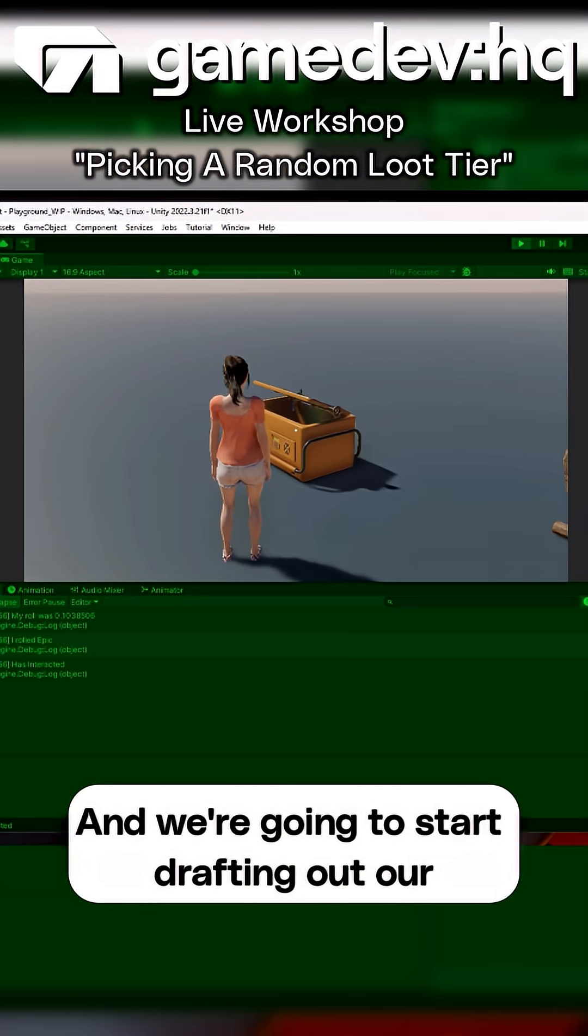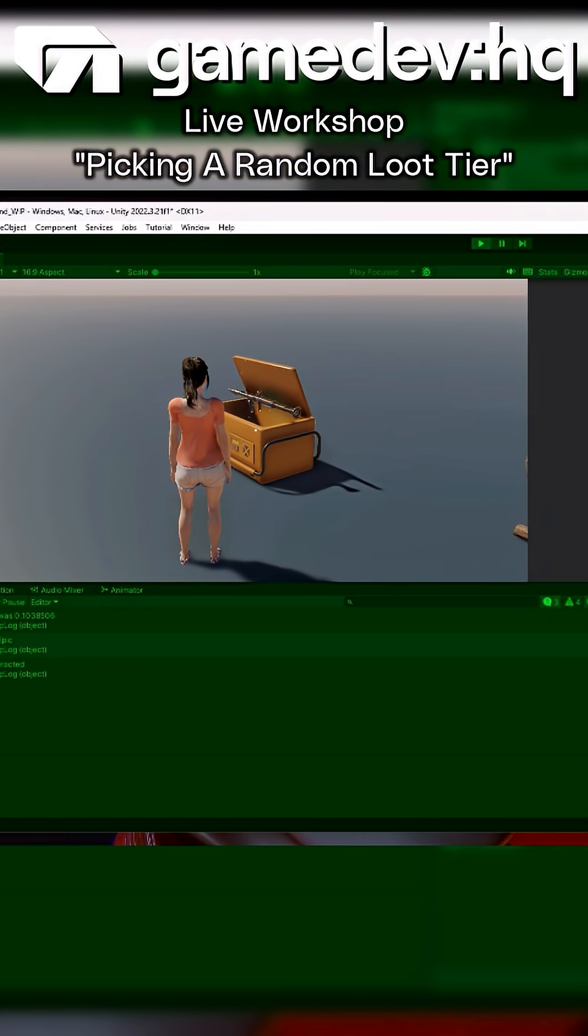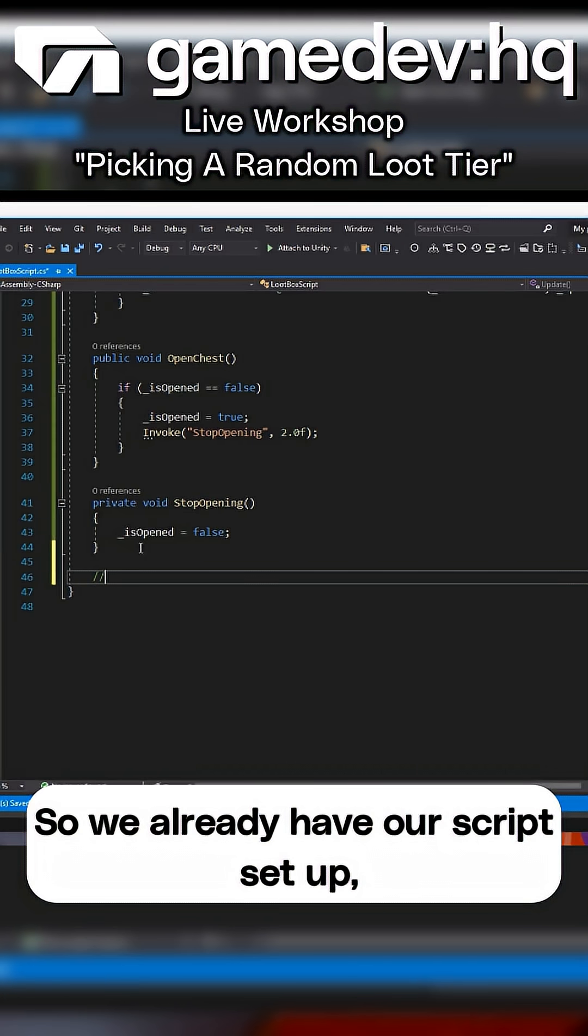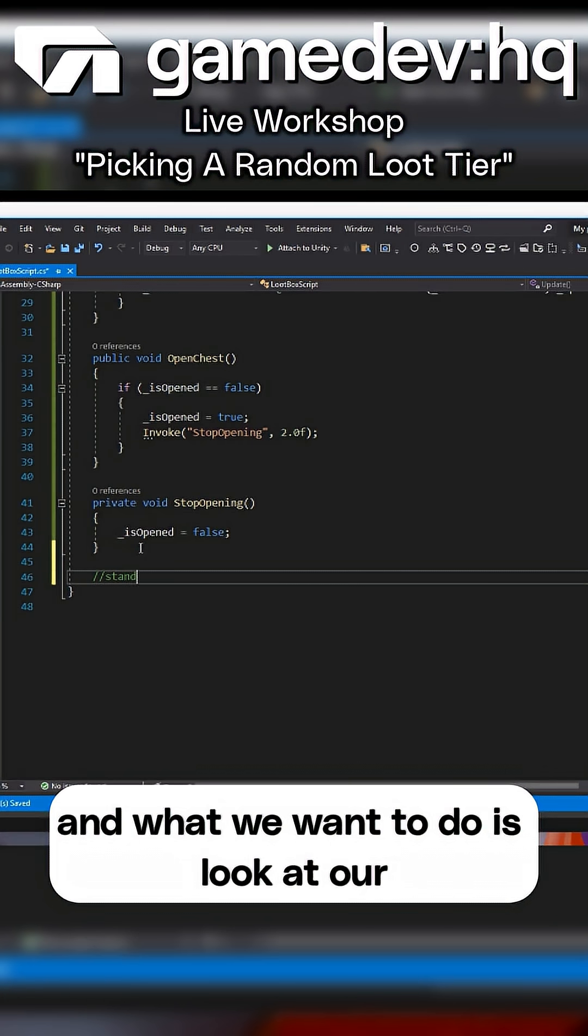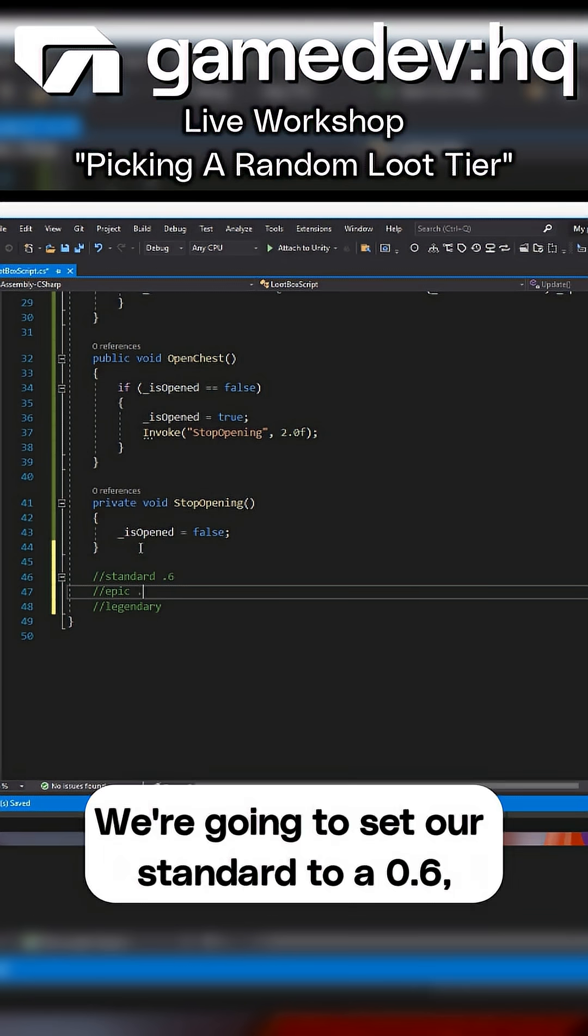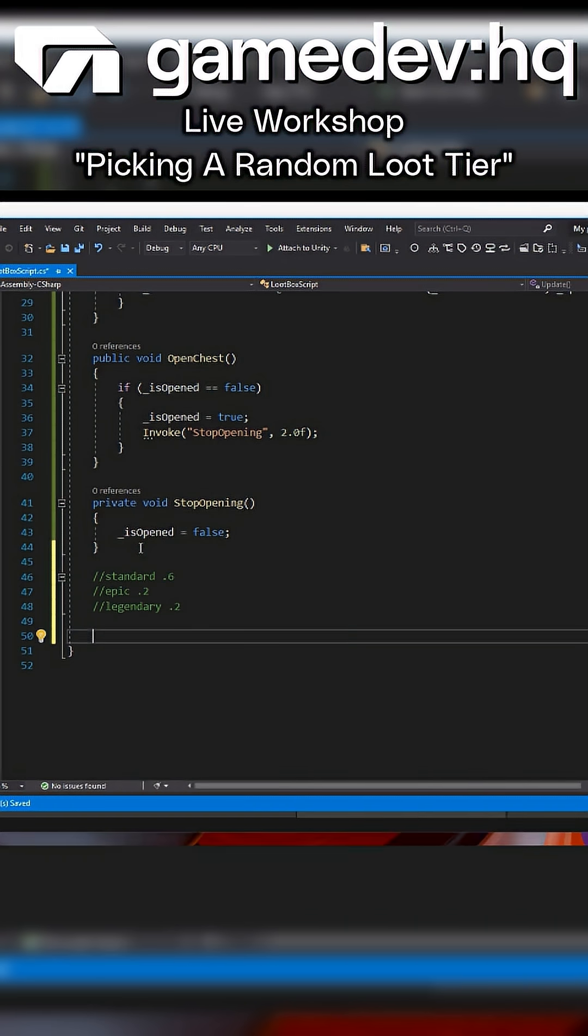We're going to start drafting out our loot roll system. We already have our script set up, and what we want to do is look at our standard, our epic, and our legendary drop rates. We're going to set our standard to 0.6, our epic to 0.2, and our legendary to 0.2.